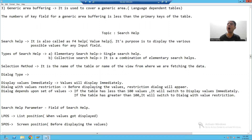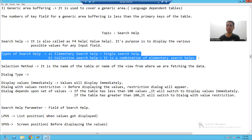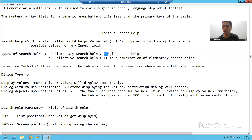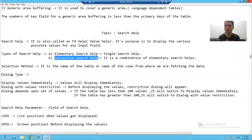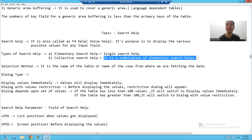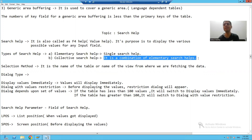Now we will learn how to create our own search helps. In SAP, we have two types of search help. The first is elementary search help, also called single search help. The second is collective search help, which is a combination of elementary search helps. We will do practicals for both types.